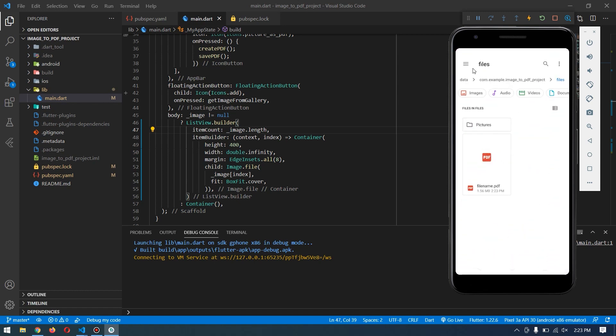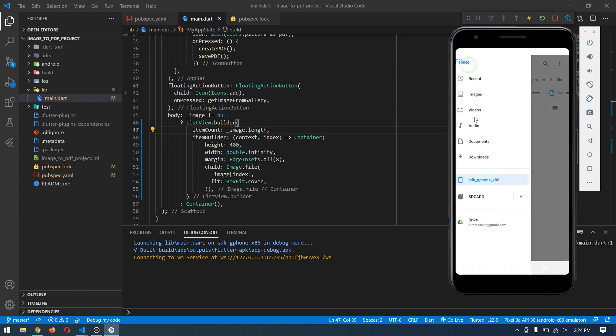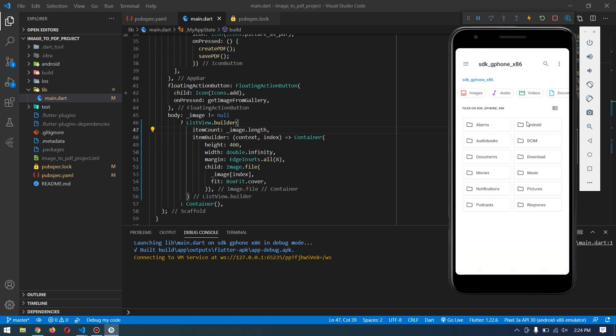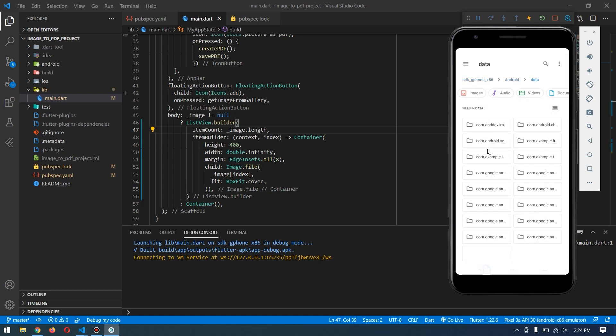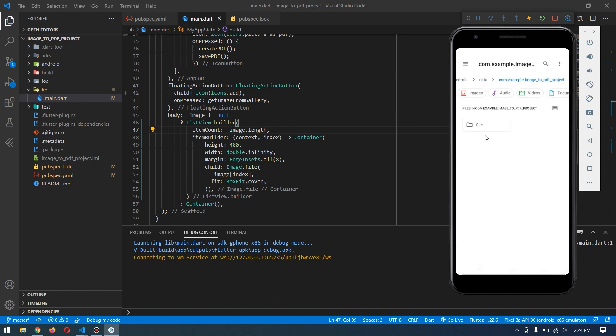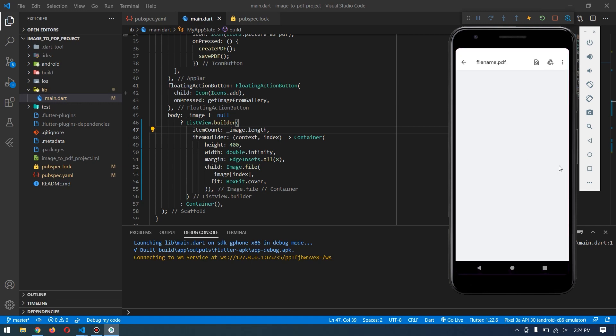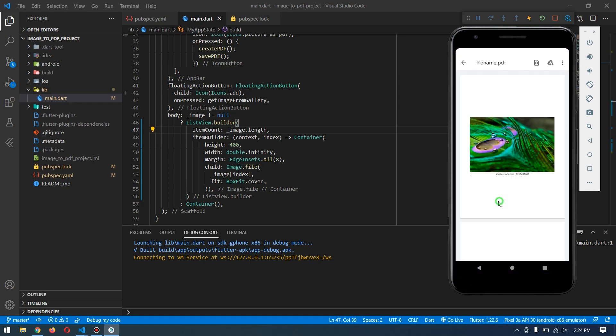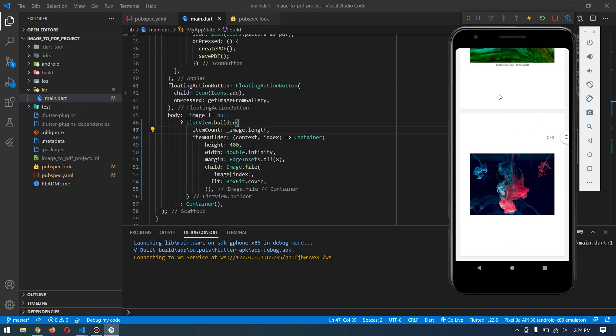inside the folder - if I show you the path from the beginning - we go to android/data/com.example.image2pdf project, which is the package name. Inside the files, we have this file.pdf which